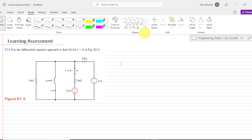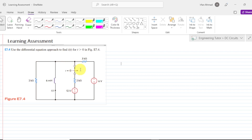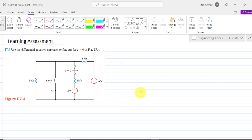Hi again. Today we are going to discuss another very important problem related to transients. In this transient, we have a normally closed switch which opens at t equal to 0. What we have to do is find the differential equation approach to find the value of i of t for time greater than 0. This is figure 7.4 and we have to find the values here.